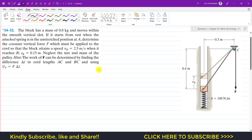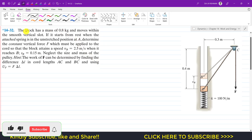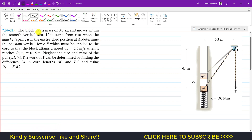Hello students, welcome to Engineers Academy. We are going to solve this problem from Chapter 14 in Dynamics. The problem says that the block has a mass of 0.8 kg and moves within the smooth vertical slot. It starts from rest, so the initial velocity at A is 0. The mass is 0.8 kg and velocity at point A is 0, and the attached spring is in the unstretched position at A.